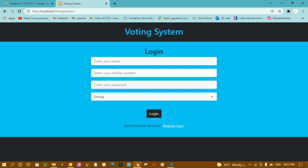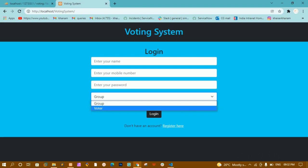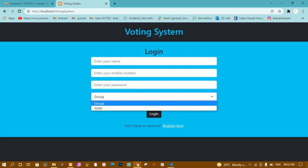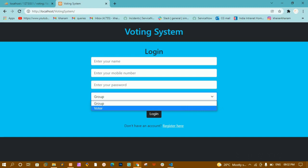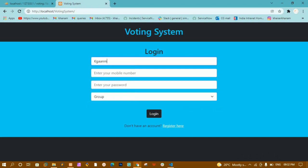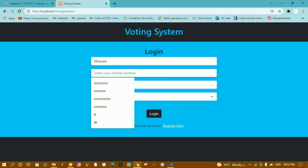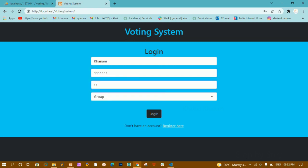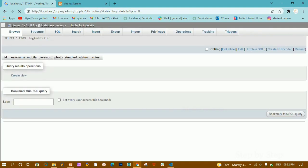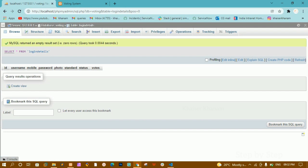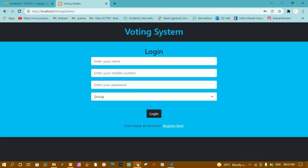I will be showing you the demo of the project. Here I have a heading 'Voting System' with a login form containing name, mobile number, password, and a select field with two options: group and voter. The group is the participant who has participated, and the voter is us — we vote for that group. I entered some data and clicked login, and it tells me 'invalid credentials' because the database is completely empty.